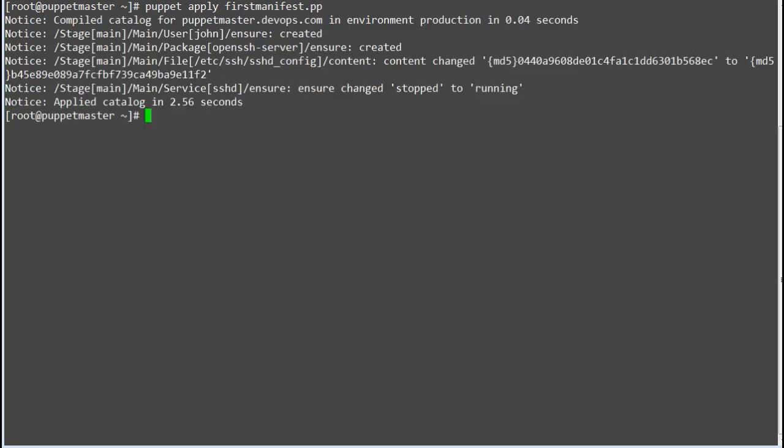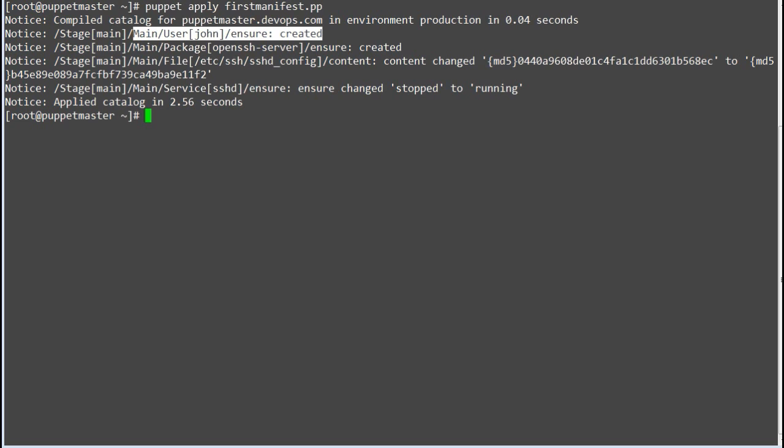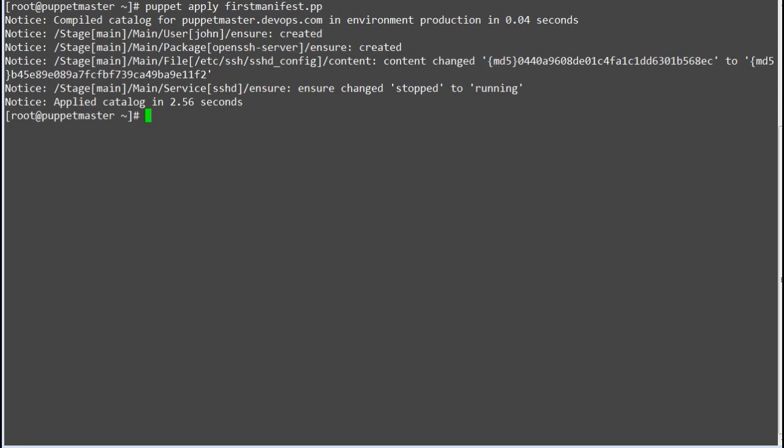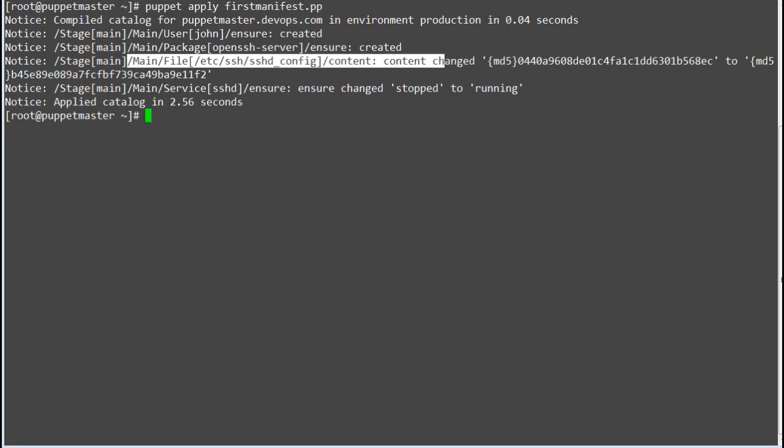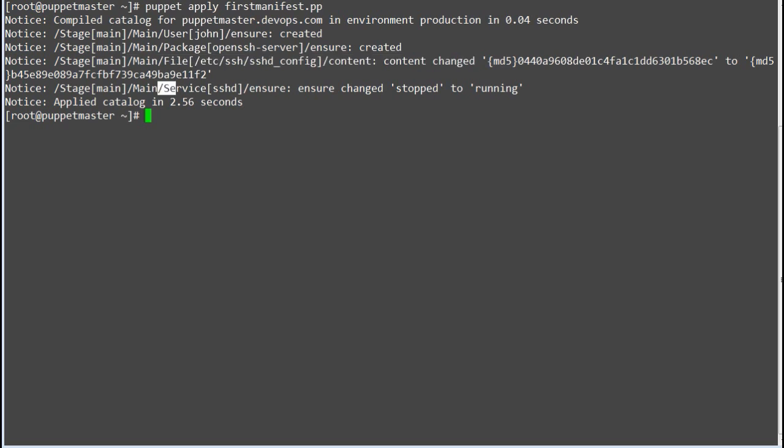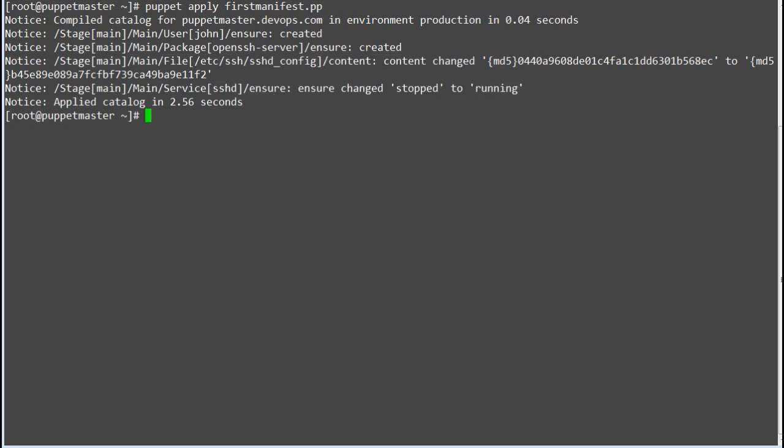Catalog has been applied successfully. So user resource, user john has been created. Package resource, open SSH server package has been installed. File resource, sshd underscore config file has been created and is present now. Service resource sshd is also running.